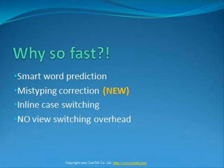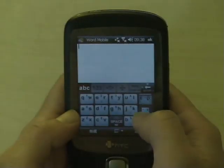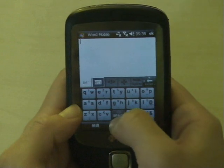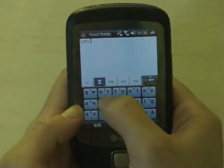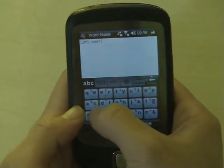TouchPal supports both prediction input and precise input. It is designed to have no overhead to switch between letters, numbers, and symbols during input.